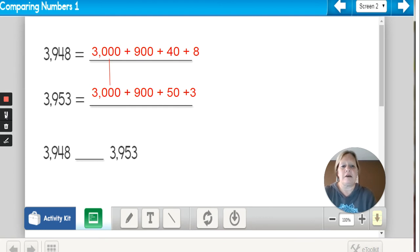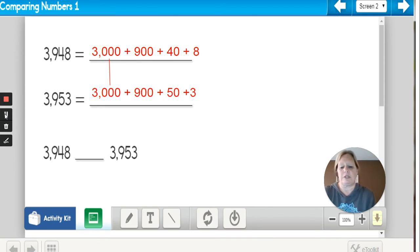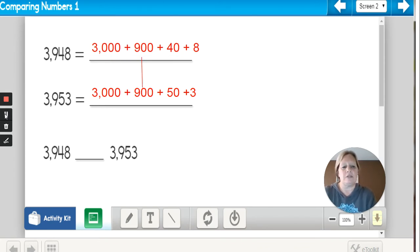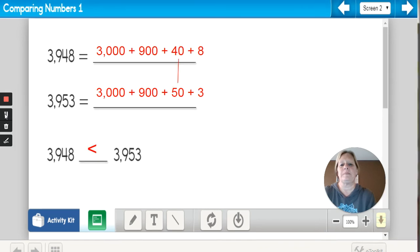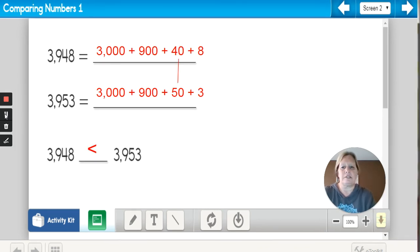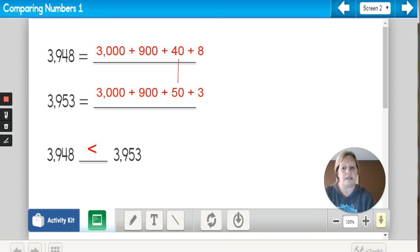In the thousands place, both numbers have 3, so that does not help me decide which one is greater. But when I move to the tens, I notice that the top number has four tens and the bottom number has five tens. Therefore, 3948 is less than 3,953.